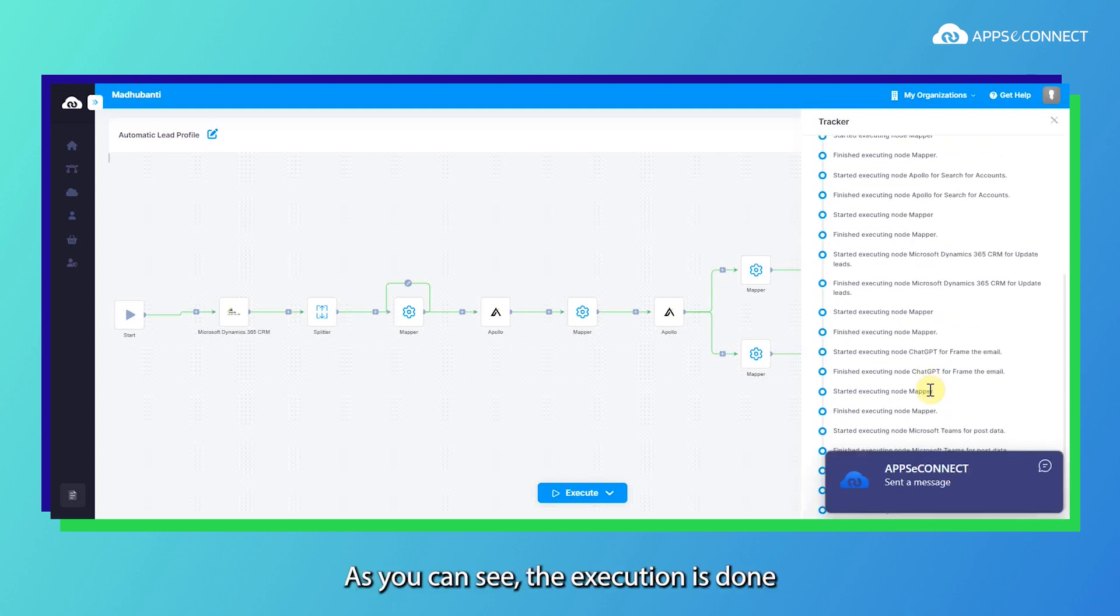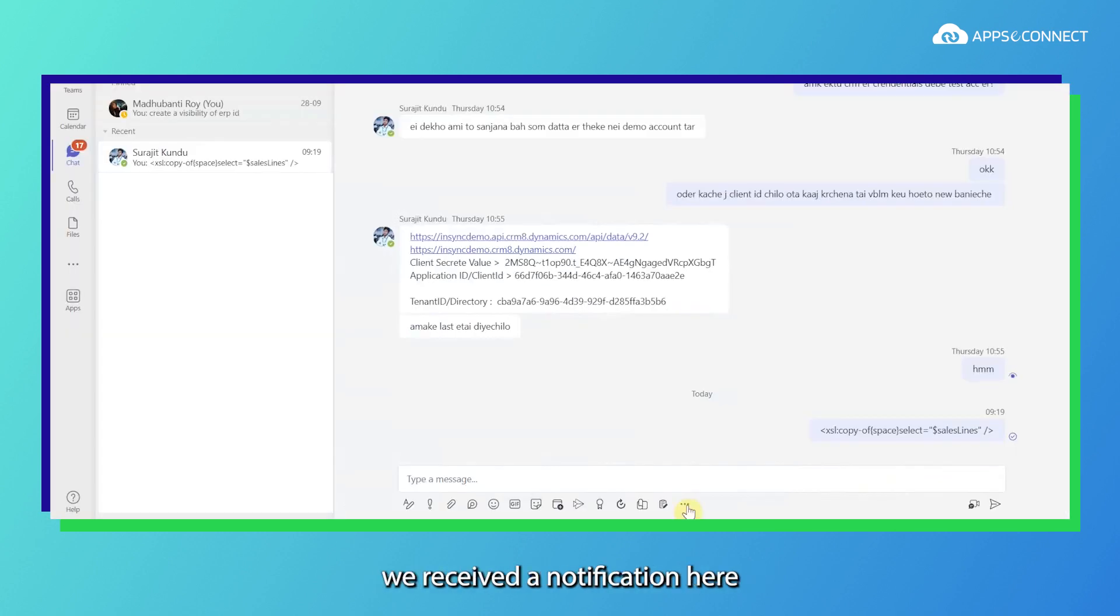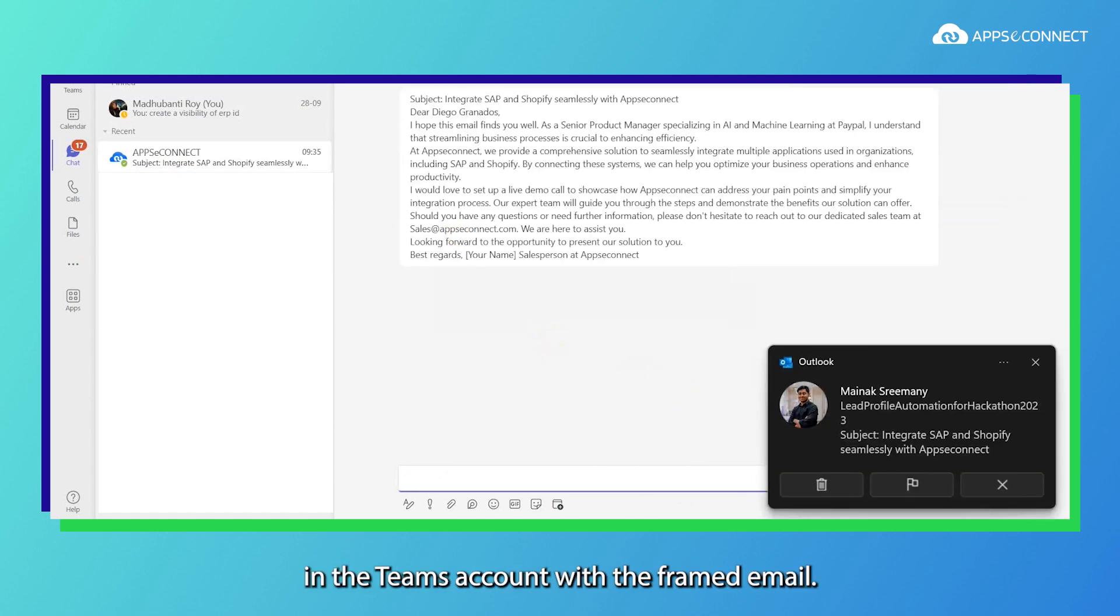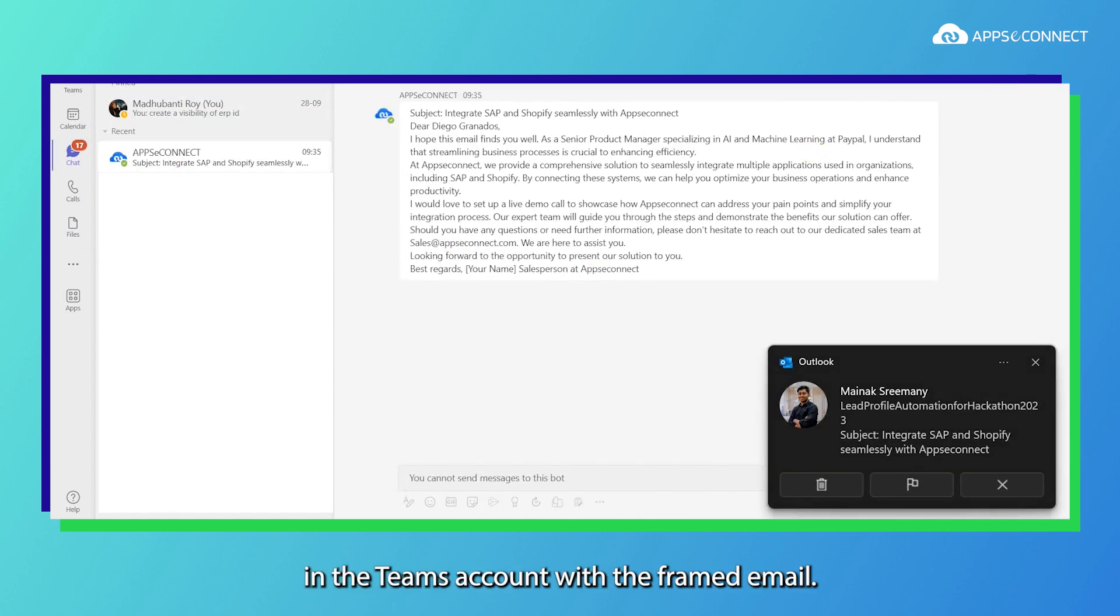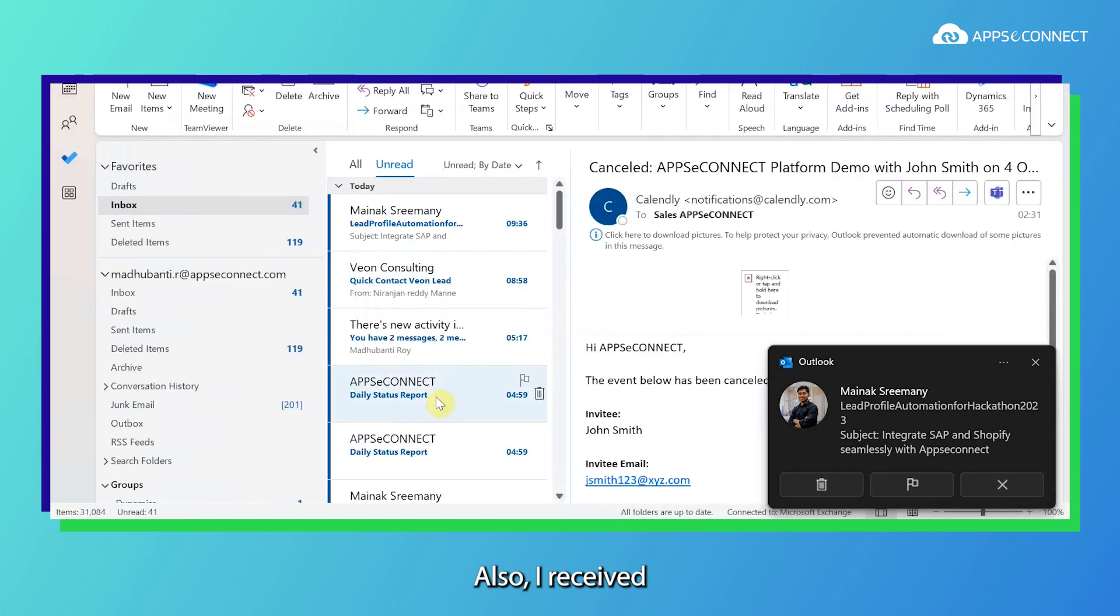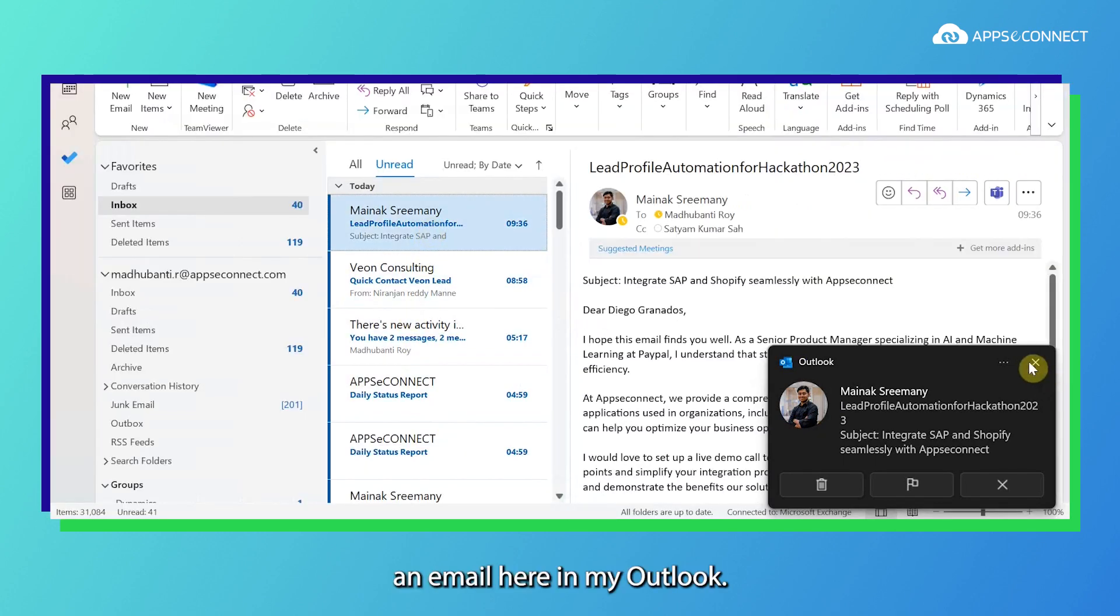As you can see the execution is done and at the end of this execution we received a notification here in the Teams account with the framed email. Also I received an email here in my Outlook.